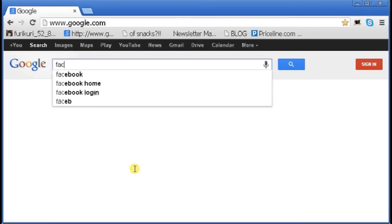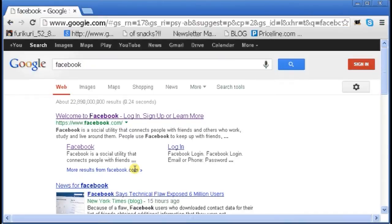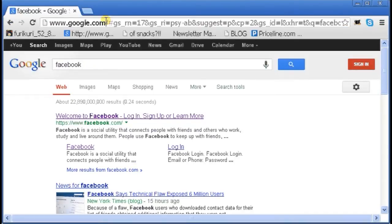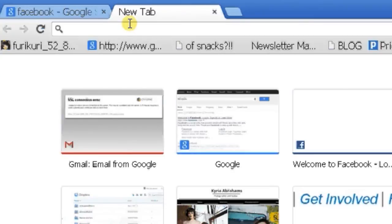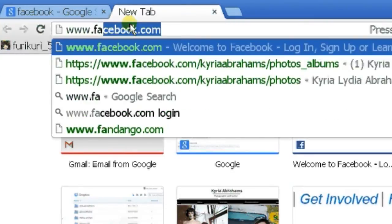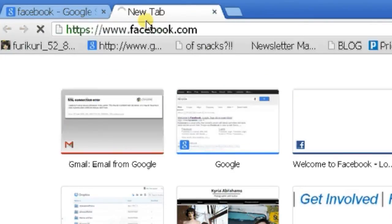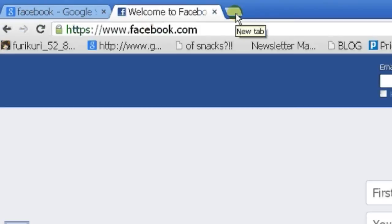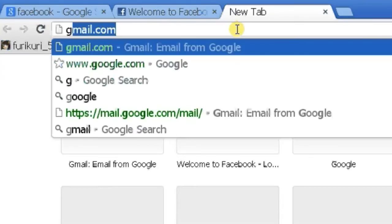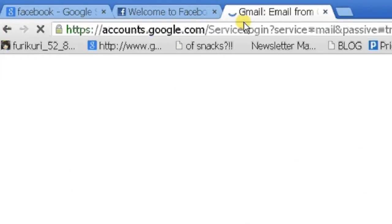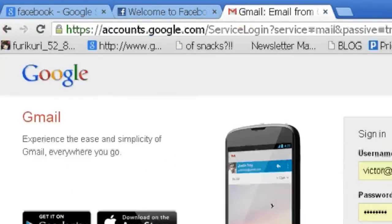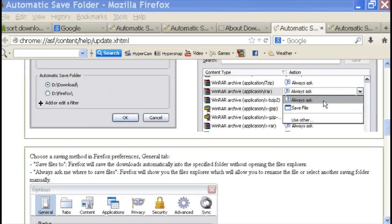So to test it out, I'm just going to have some tabs open. I'm going to have Google, type in Facebook, and I'm going to have another tab open for my Facebook. Another tab open for my Gmail. And then I'm just going to close Chrome.